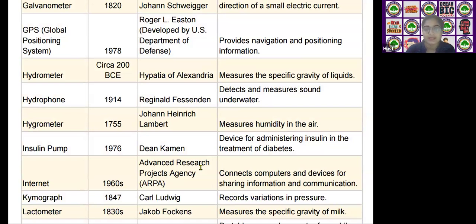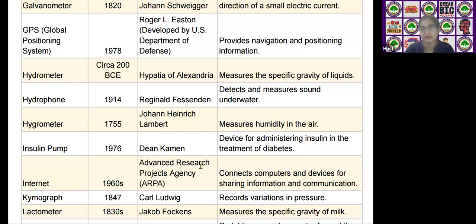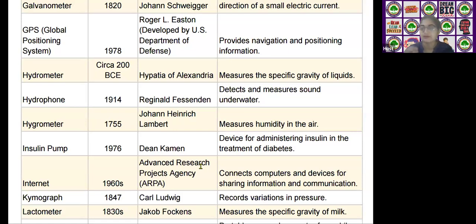The next scientific device is the hygrometer, invented by Johann Heinrich Lambert in the year 1755. It measures humidity in the air.